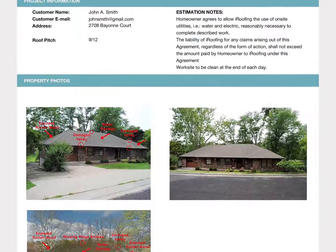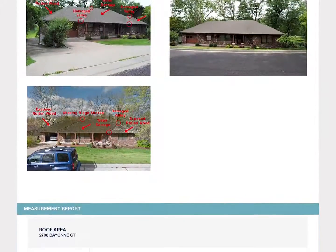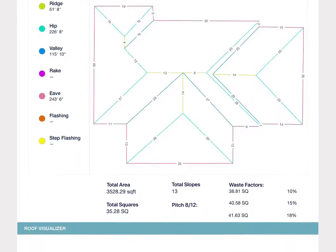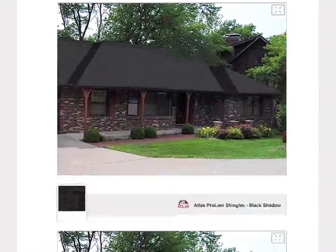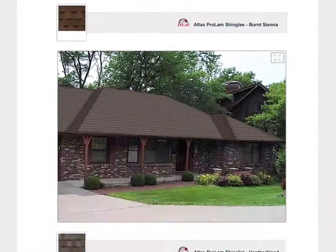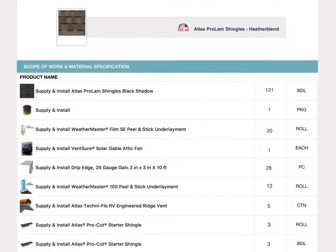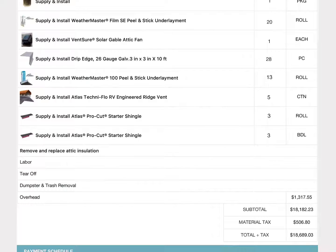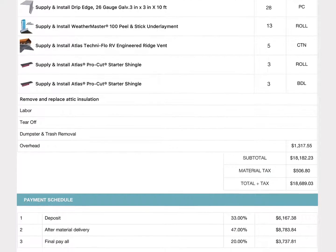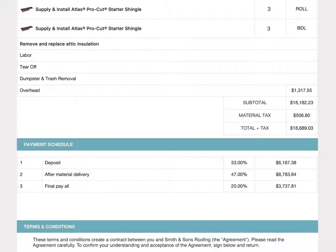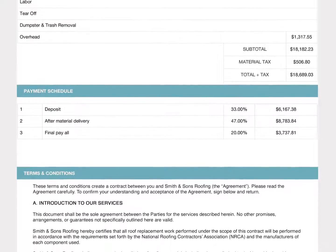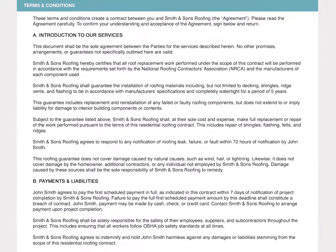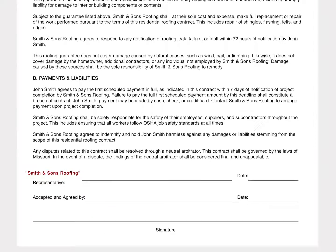Everything from your logo to project information, photos you've mocked up for the client during your roof inspection process, the measurement report you've generated, simulated photos of their new roof, the scope of work and material specifications which you can choose to be as detailed as you want, as well as the pricing estimate which is generated automatically within the iRoofing software after a simple one-time setup with your custom pricing, your payment schedule, and finally the signature and any terms and conditions you want to go over with the client.